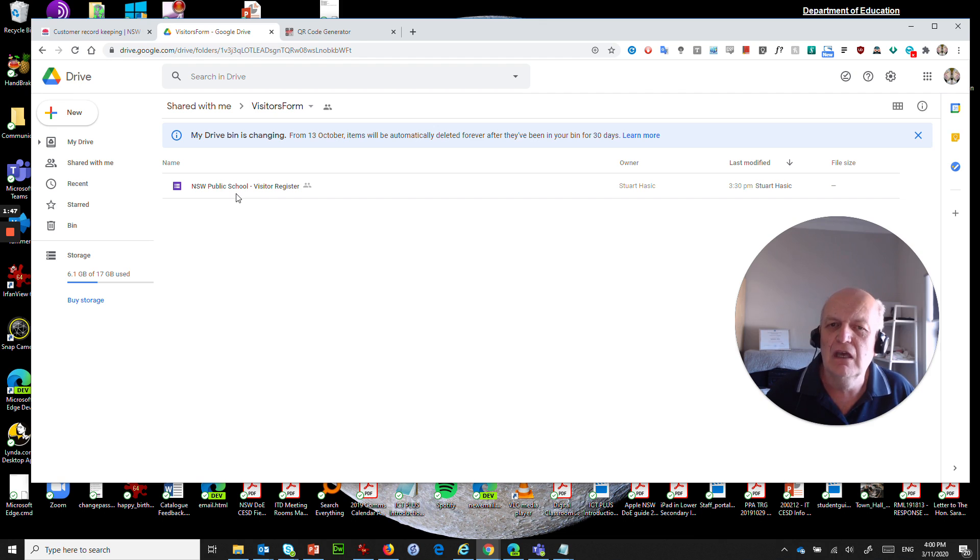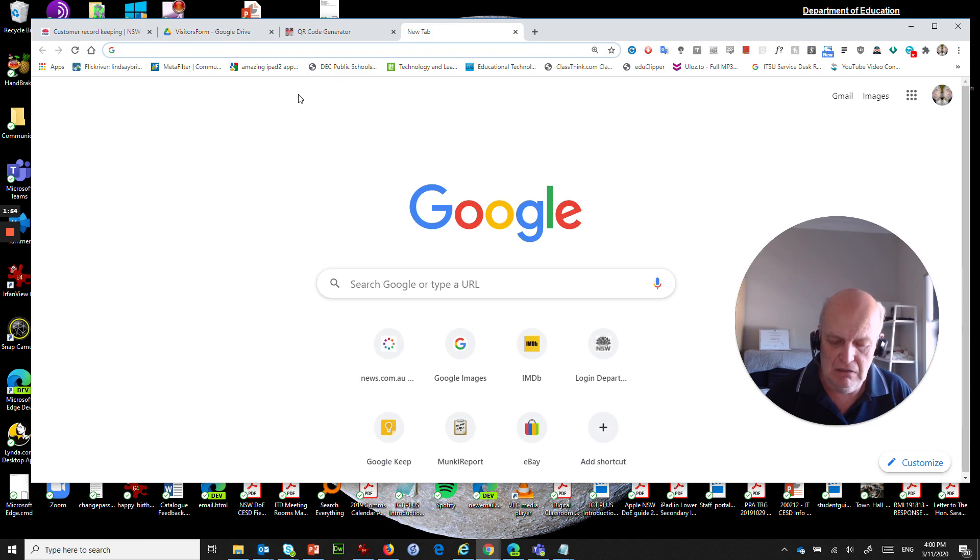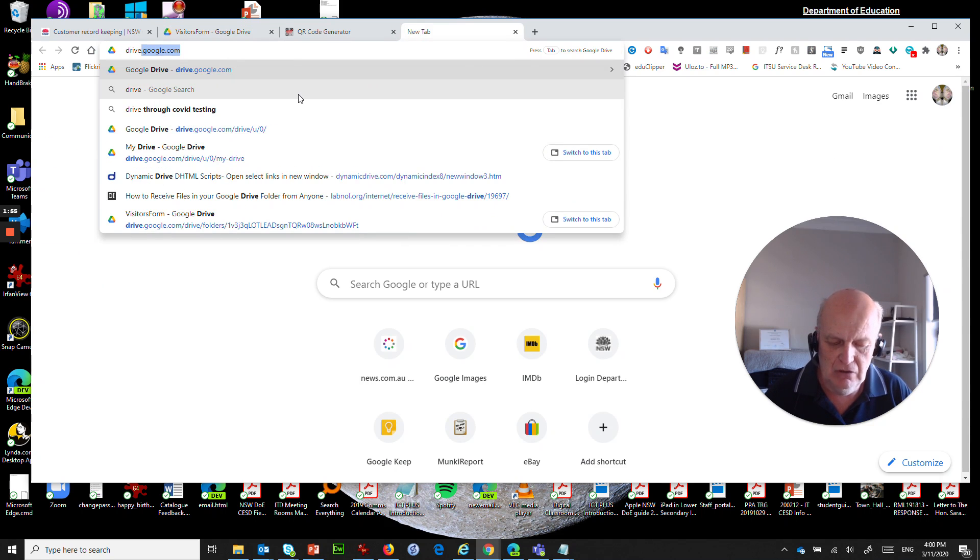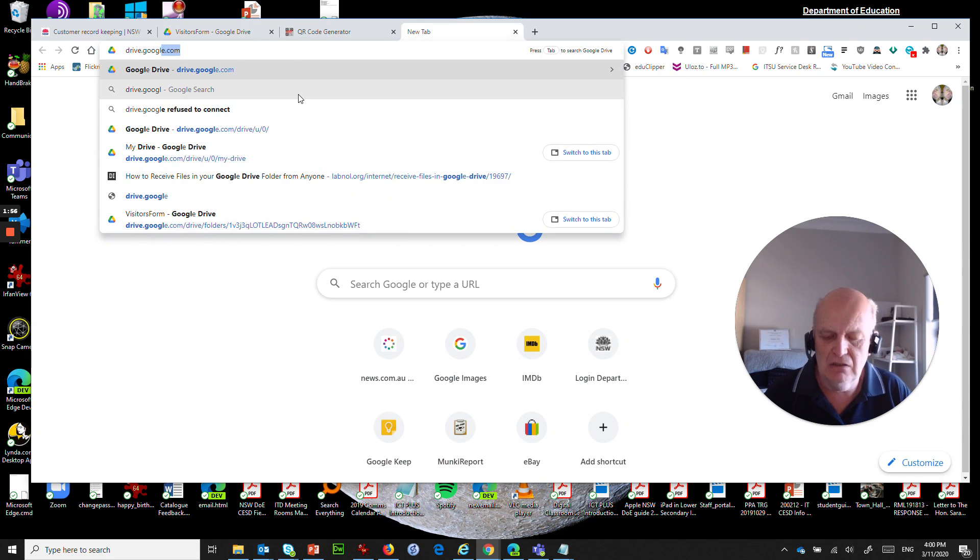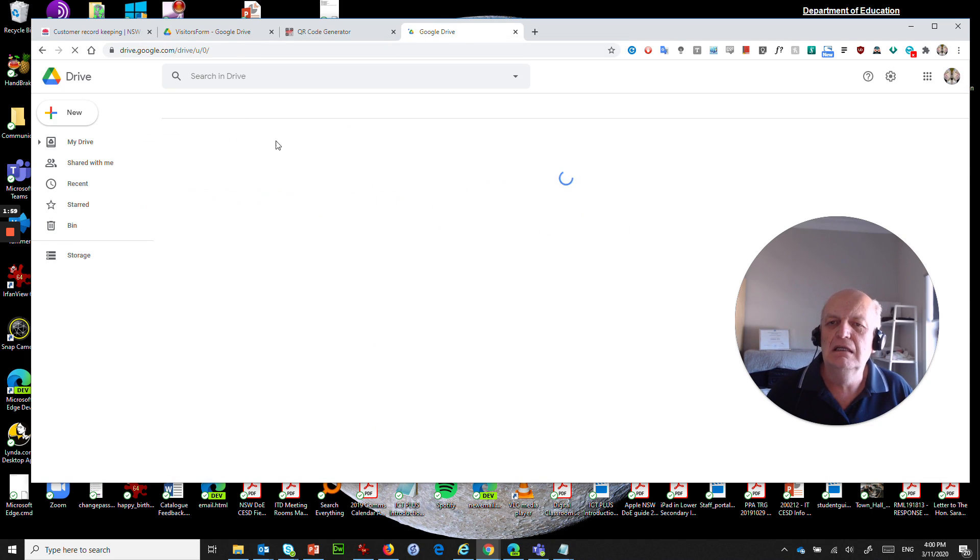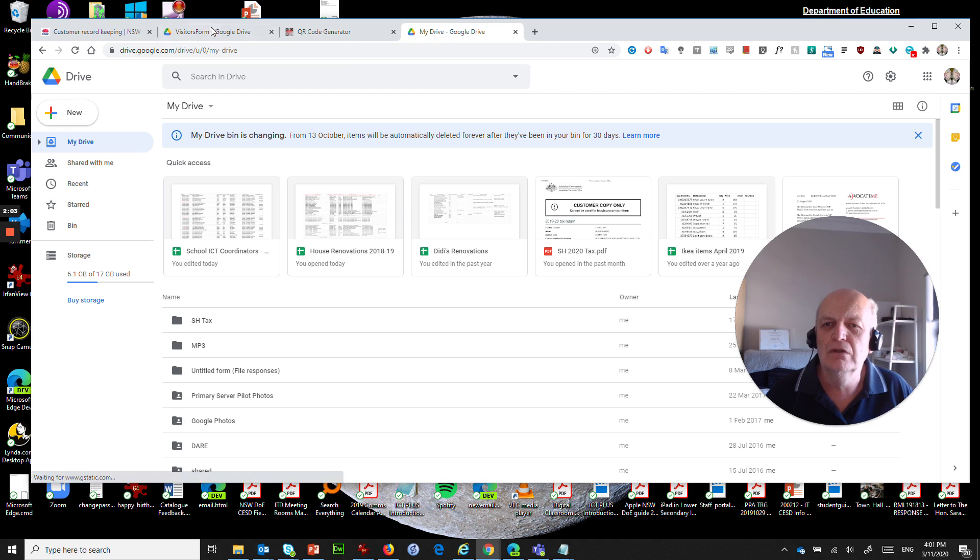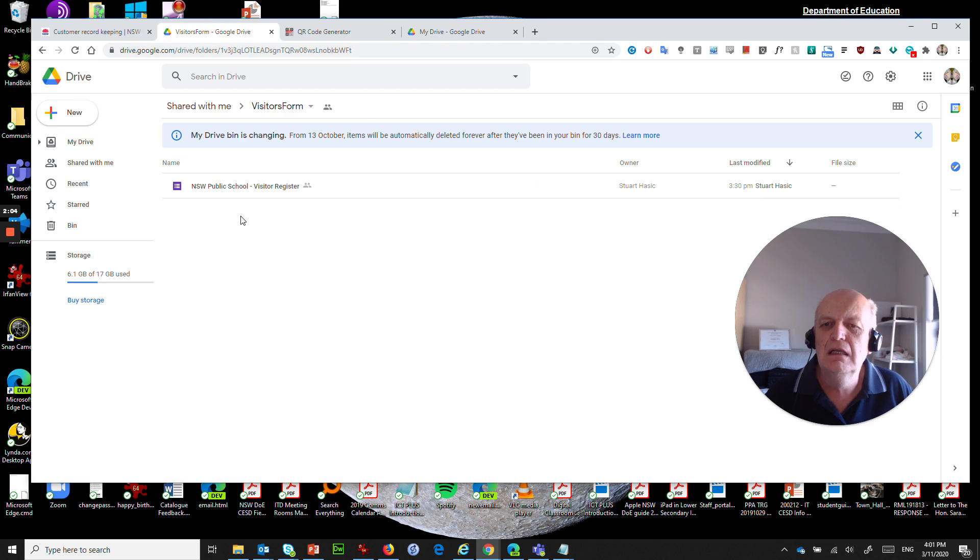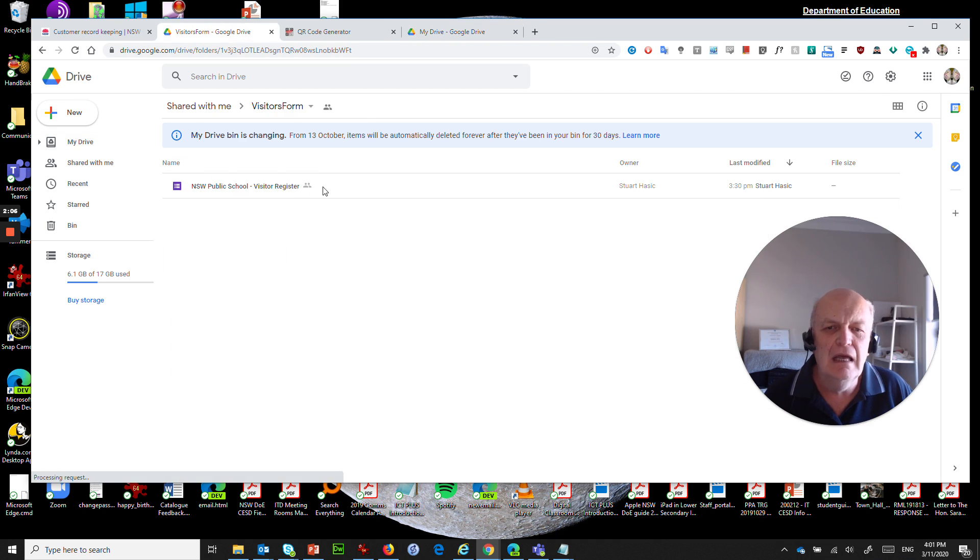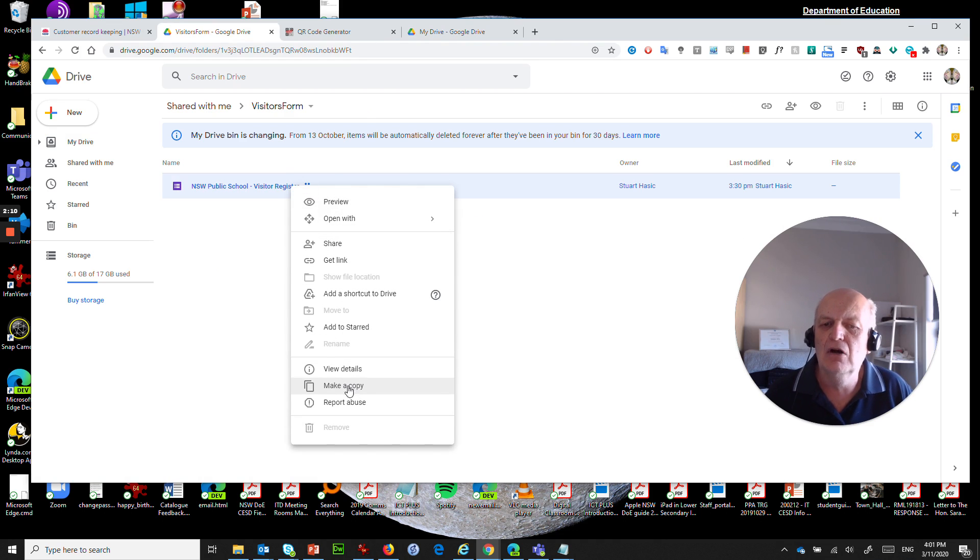So the first thing you're going to have to do is make sure that you have Google Drive signed in. So make sure that you've got access to drive.google.com, which is your normal Google Drive, and what we want to